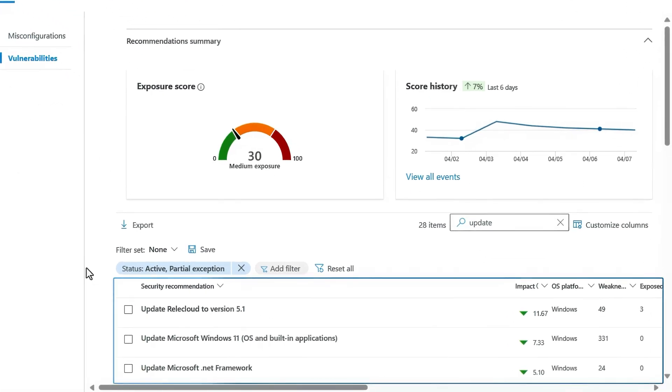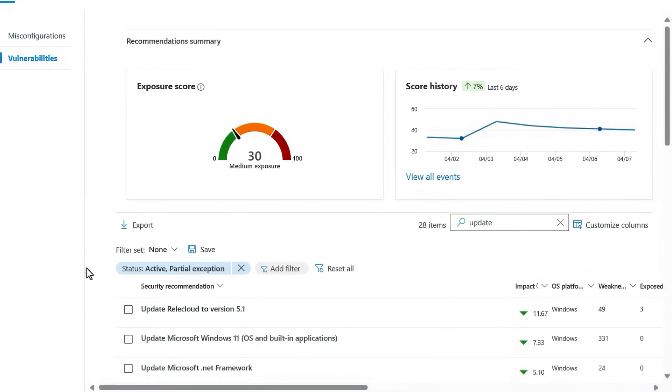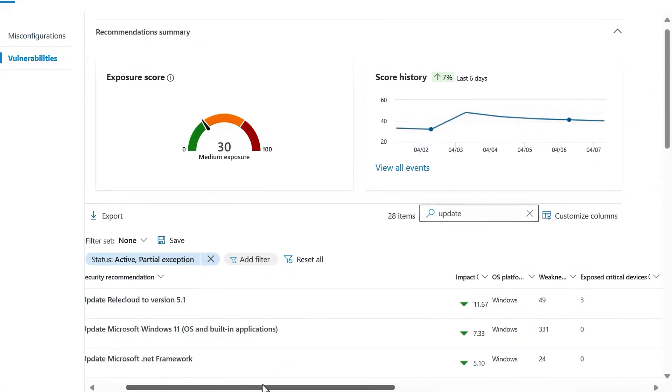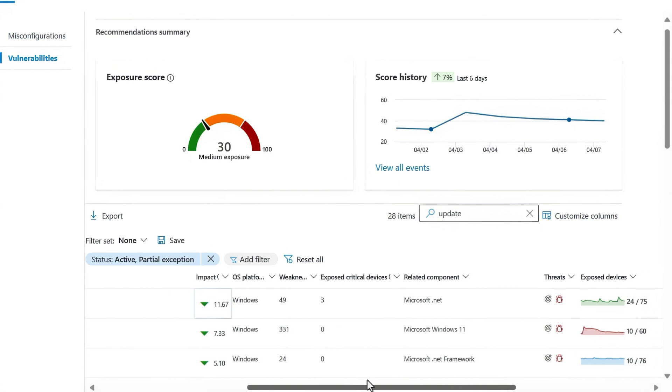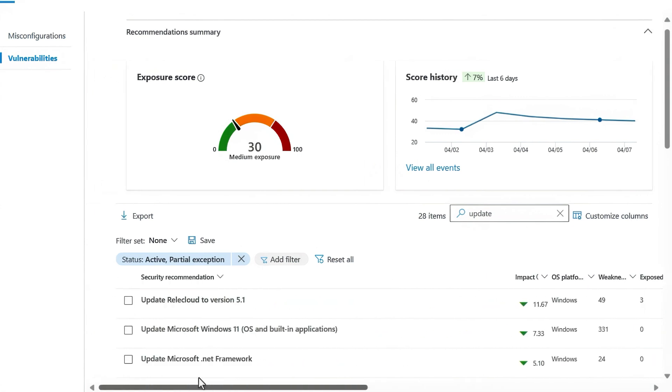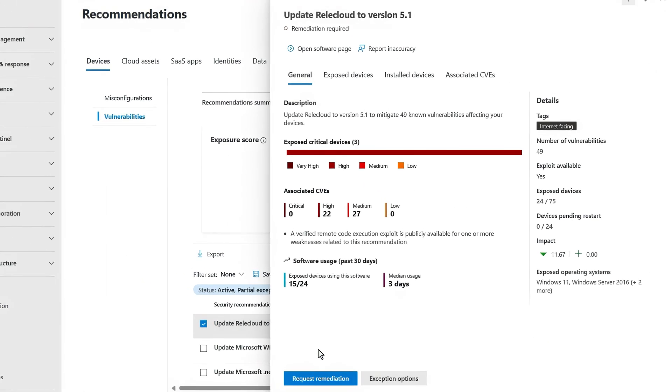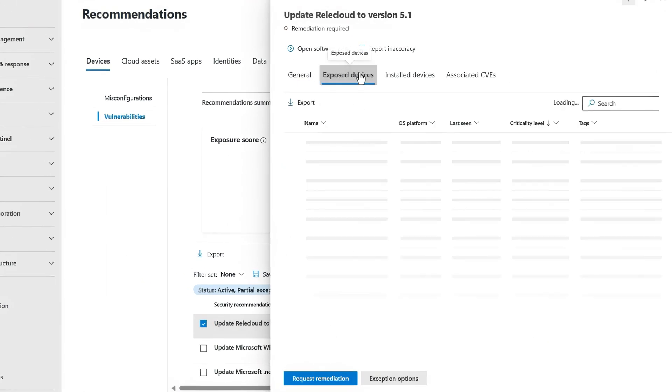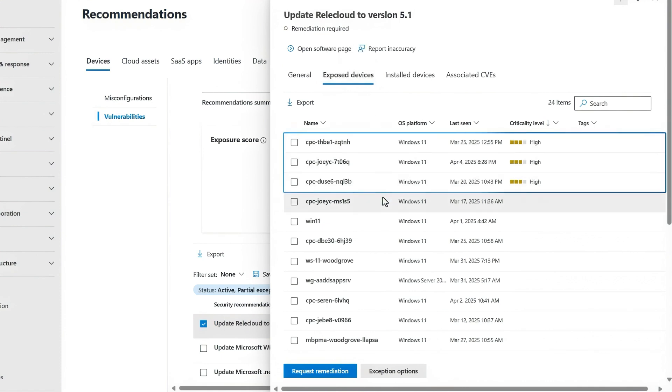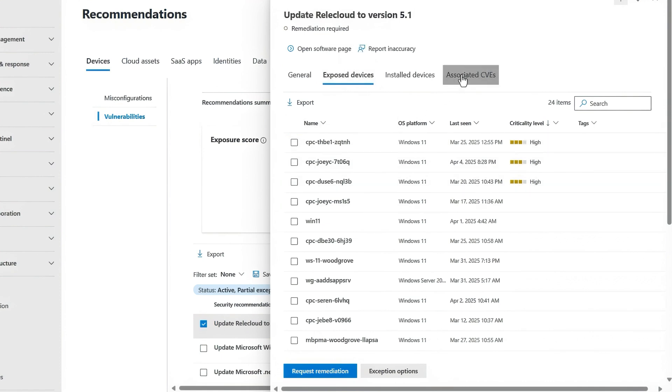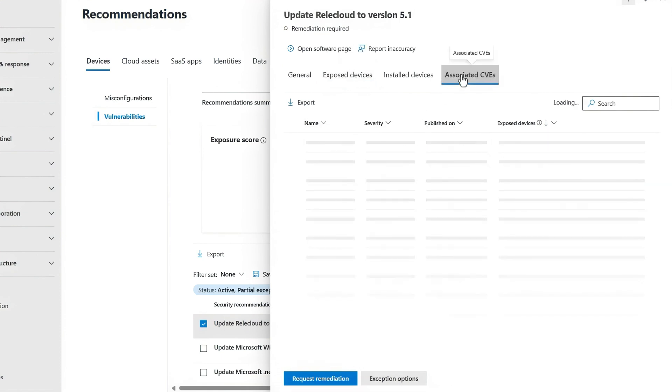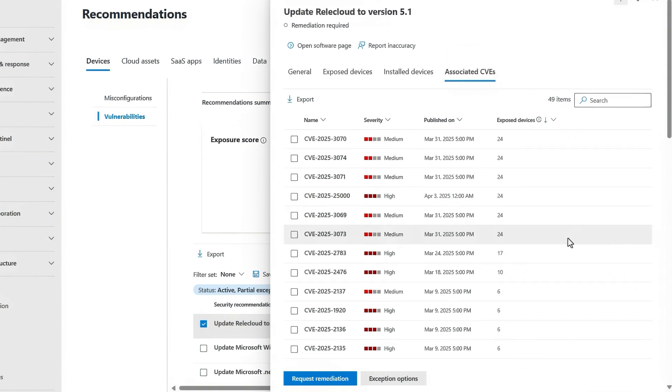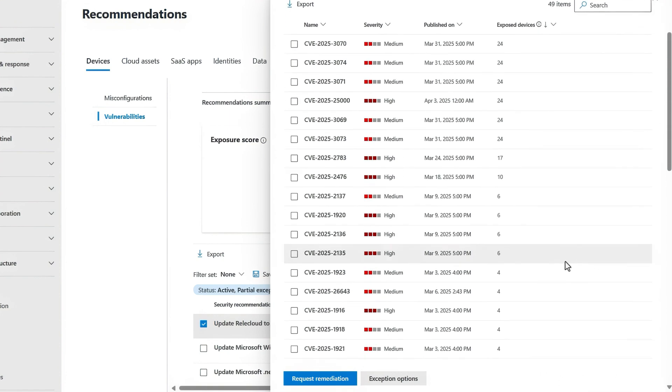And in the security recommendations list at the bottom here, I can see a few actions that my device management team would need to take. Now this one here for the ReliCloud sync client looks like it needs an update. The impact is high and there are quite a few exposed devices here and some of them are critical. If I click into it, I can see even more details. And if I move over to the exposed devices tab, the three on top are critical. Moving to the associated CVEs tab, I can see there are 49 known vulnerabilities associated with this app. As you can see, it's pretty important that we deploy this update.